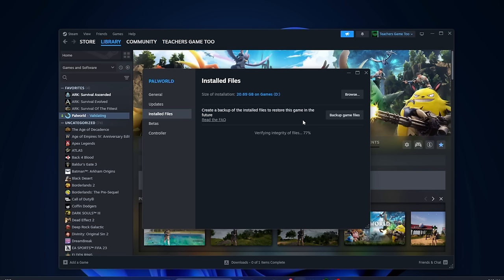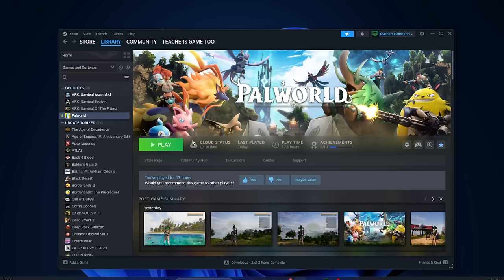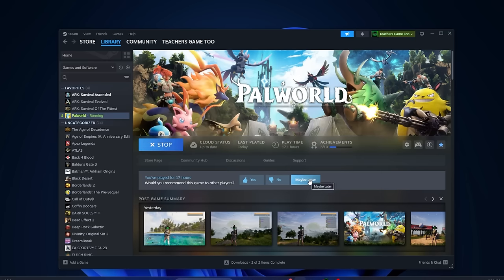Just because you don't notice a corrupt file doesn't mean there isn't one. So running this every now and then is a good idea, and it's going to tell you, 'Hey, you're fine, there's nothing wrong,' or it's going to say, 'Hey, we downloaded six new files.' And you can see that there's 509 files validated successfully, and that is an awesome little trick. Now, if you aren't able to get into the game, that's a good strategy, but if you are able to get into the game and you're still having issues, there's a few things that you can do.